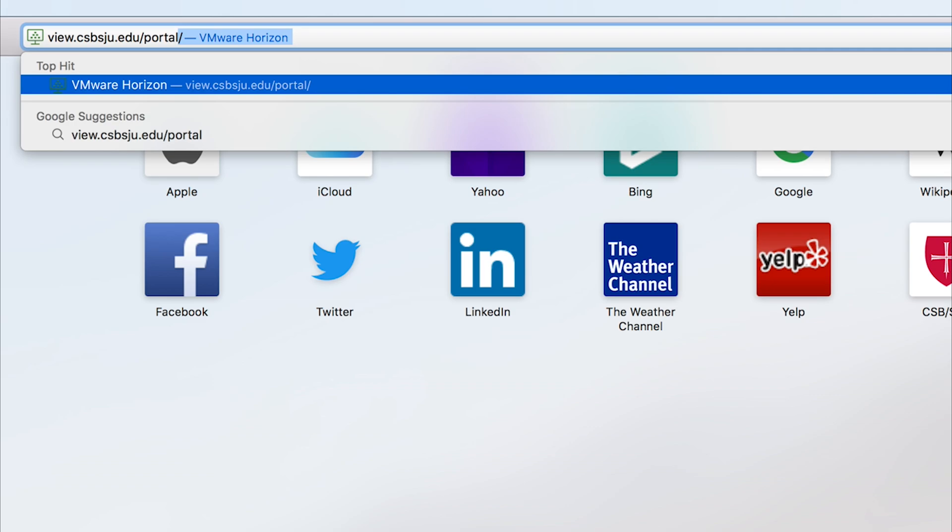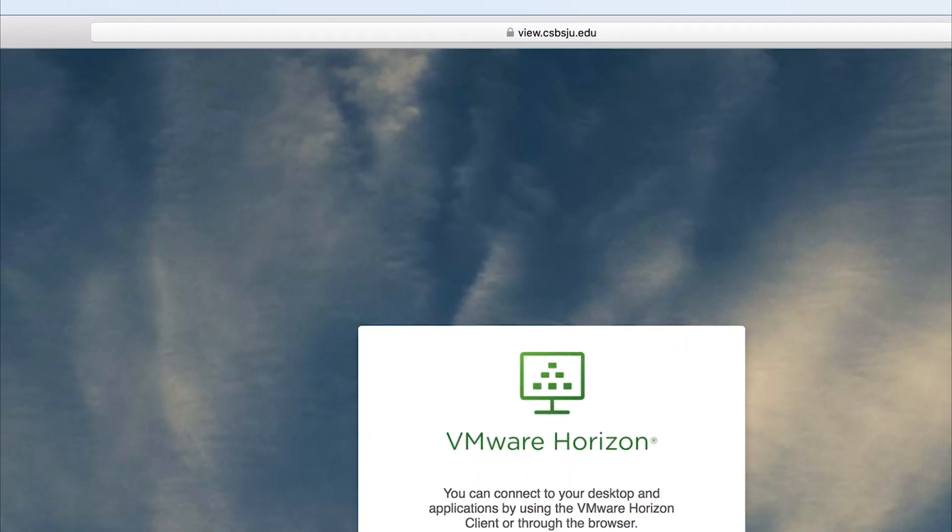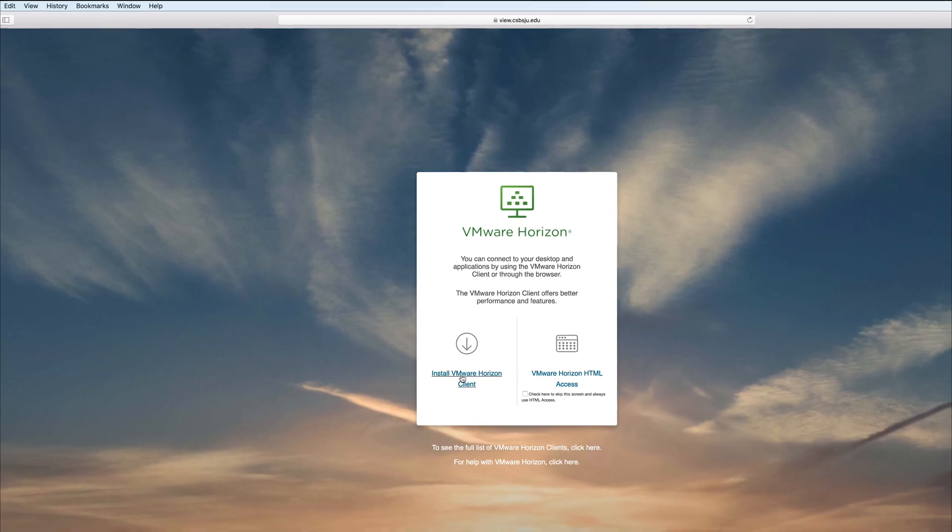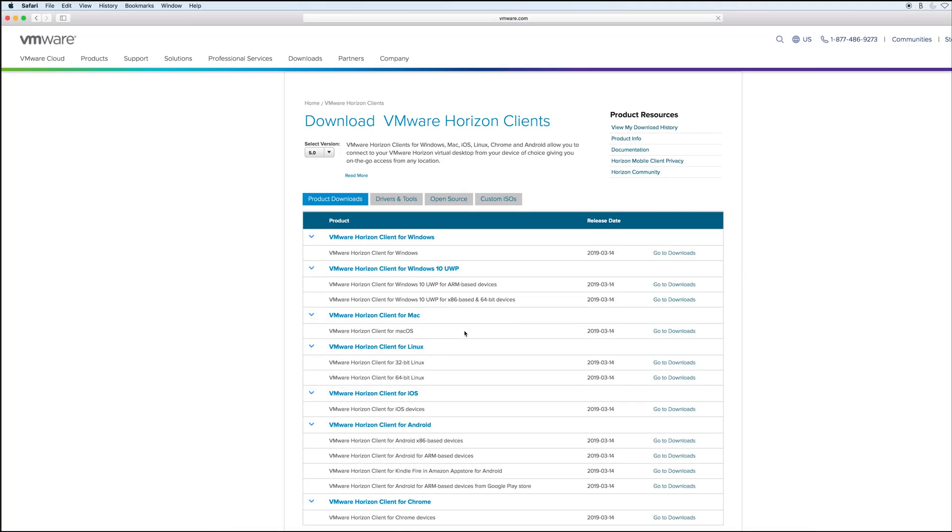This should redirect you to a new page. Once there, click 'Install VMware Horizon Client.' This is the software that will be used to run the virtual computer lab on your personal device.